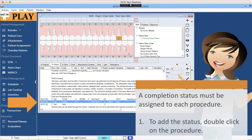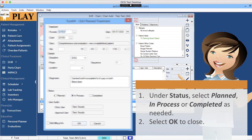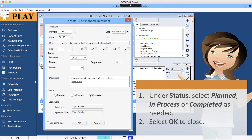A Completion Status must be assigned to each procedure. To add the status, double-click on the procedure. Under Status, select Planned, In Process, or Completed as needed. Select OK to close.